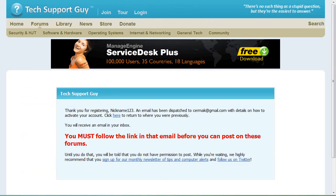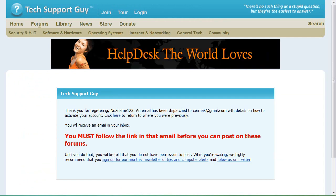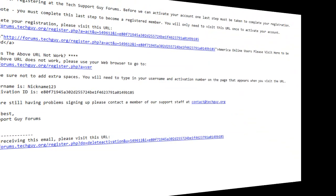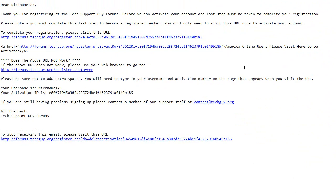Once you've completed the form, you'll need to check your email for a confirmation that should arrive in just a few seconds. You'll have to click on the link in the email to complete your registration.